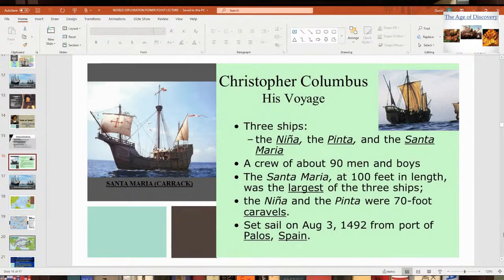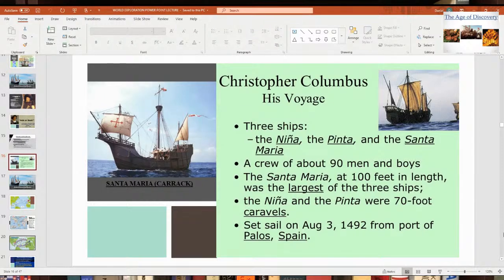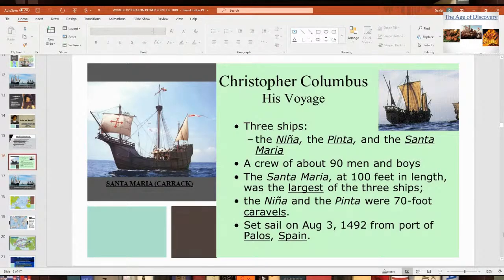About 90 men went on the first voyage. They had a hard time trying to find people to go — a lot of people thought they weren't going to come back. Very few people had sailed westward, so a lot of people thought they'd get killed on the expedition. Some people thought the ship would fall off the world, or that the world was still flat.